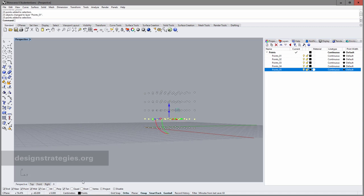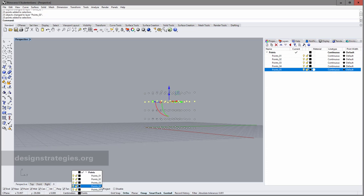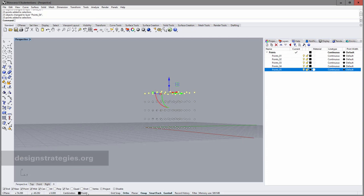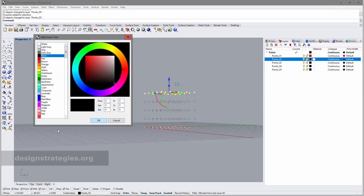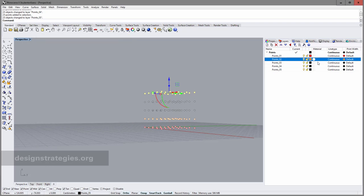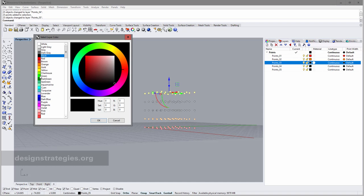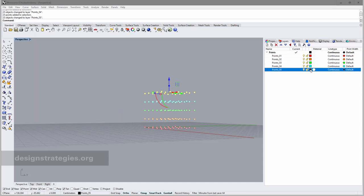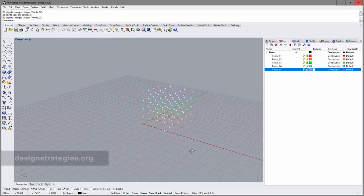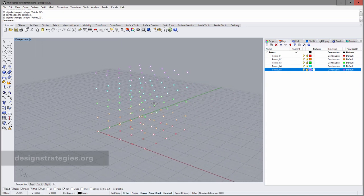The second line I want in layer 02, the third in 03, the fourth in 04, and the fifth in 05. The last thing I do is change the colors: this one is red, this one is orange, this one is green, this one is cyan, and this one is purple. Now I can differentiate the points a little bit better.